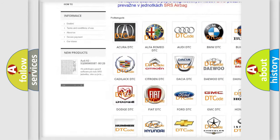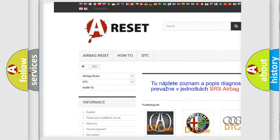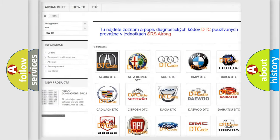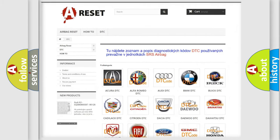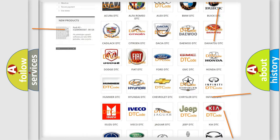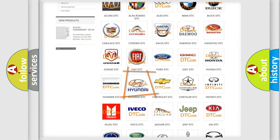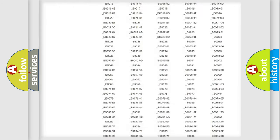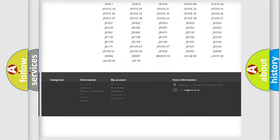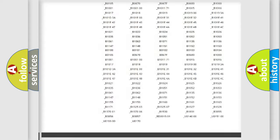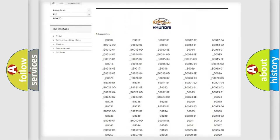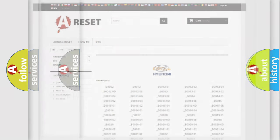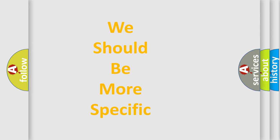Our website airbagreset.sk produces useful videos for you. You do not have to go through the OBD2 protocol anymore to know how to troubleshoot any car breakdown. You will find all the diagnostic codes that can be diagnosed in Hyundai vehicles, and also many other useful things.